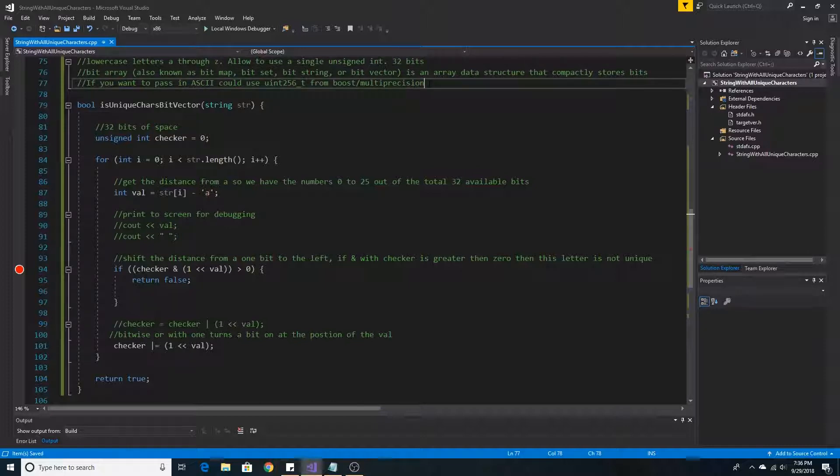If you want to use any letter in ASCII, you could use the unsigned int 256 type from the Boost Multi-Precision library.